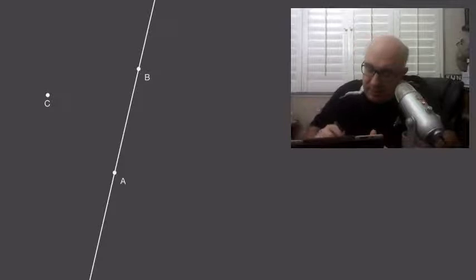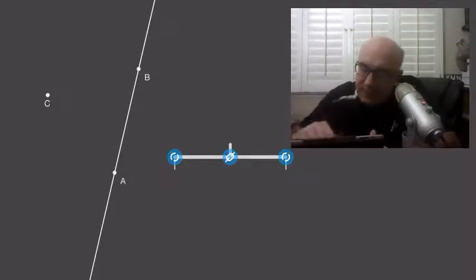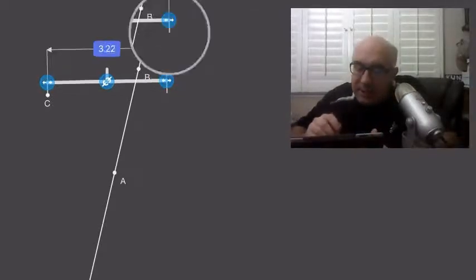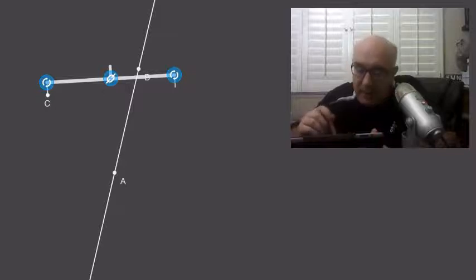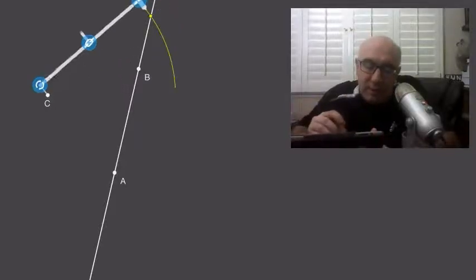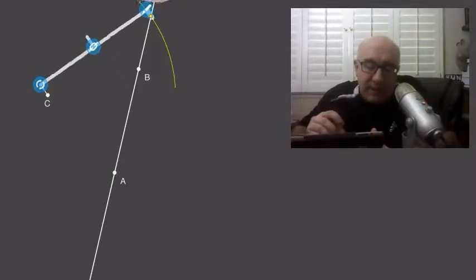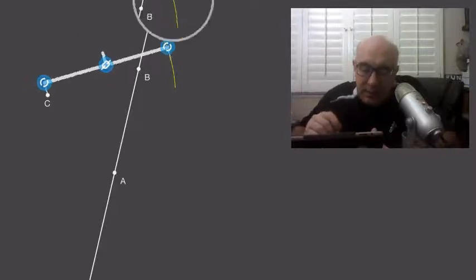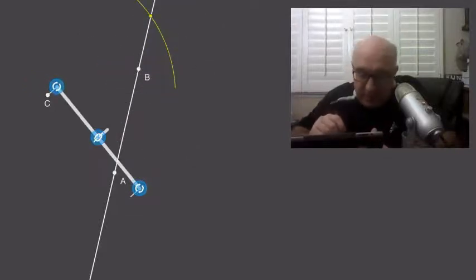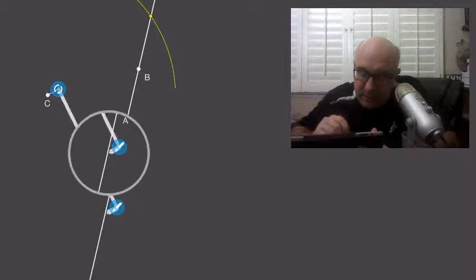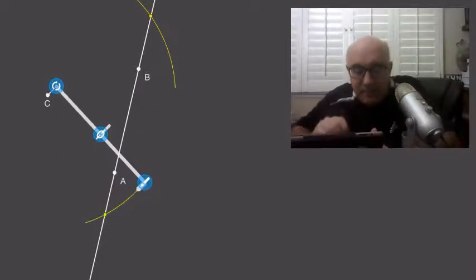The way you do that is you place your compass onto C and stretch it so that when you create an arc, you will actually intersect the line AB twice. So there we did it once, and there is our second intersection.